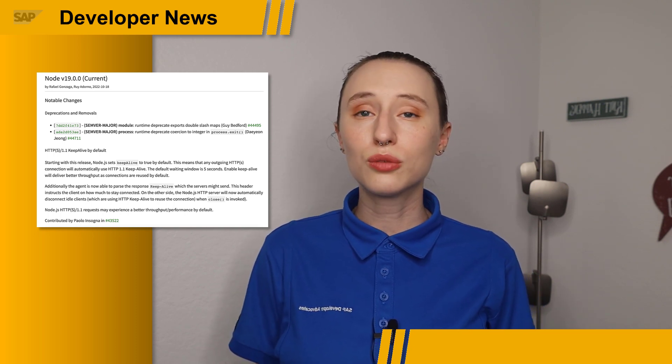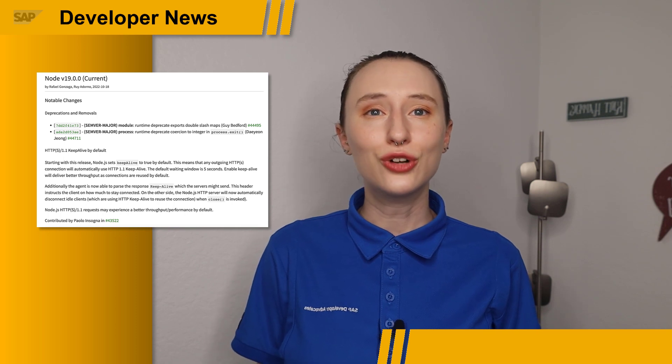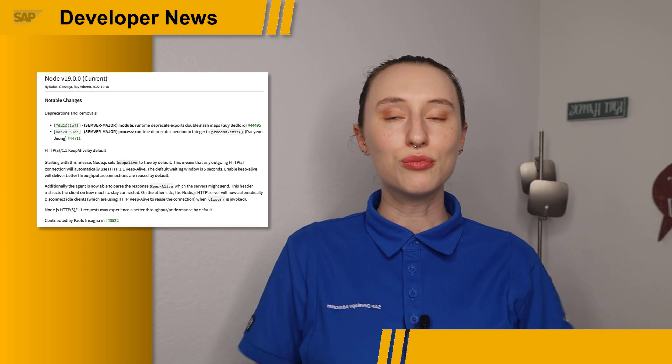Node.js version 19 will replace version 18 as the current release line when 18 enters long-term support later this month. If any of your SAP projects are using Node version 14, this is the right time to update to version 16 or 18, as support for 14 will end in April of next year. Be sure to check out the links below for more info and happy coding.